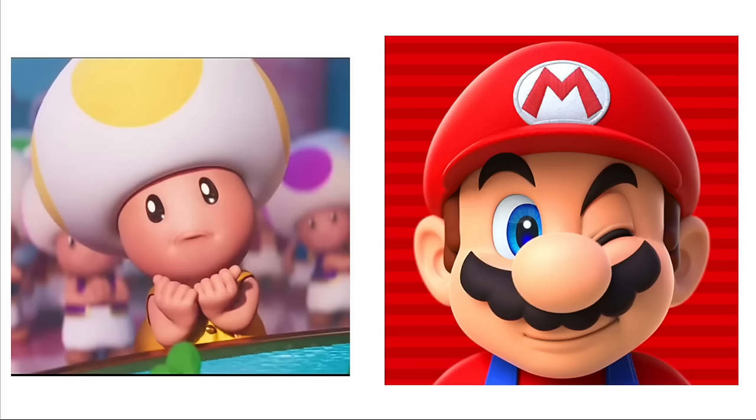Donkey Kong: Hacksaw Ridge. Diddy Kong: Sonic Movie. Penguin King: Happy Feet. Kamek: Avatar. Koopas: Minions.